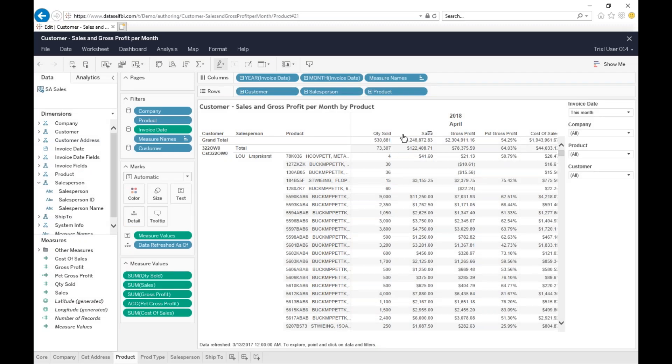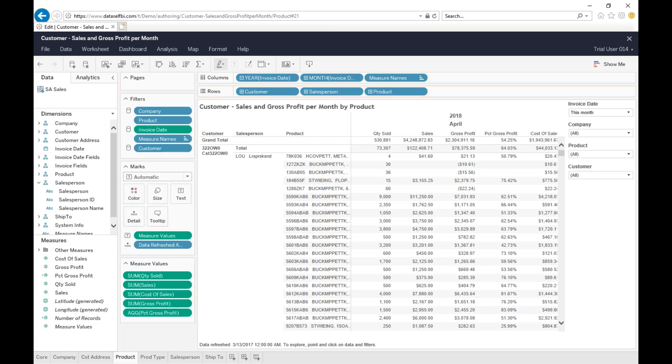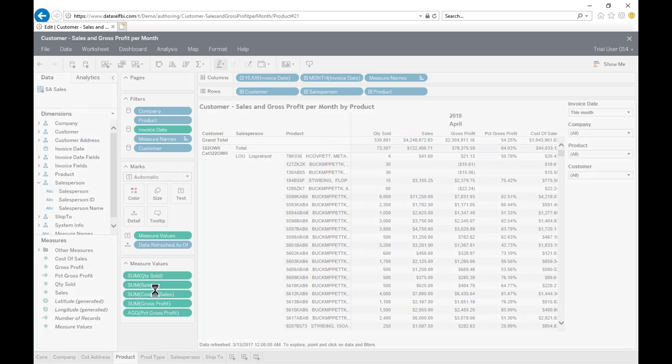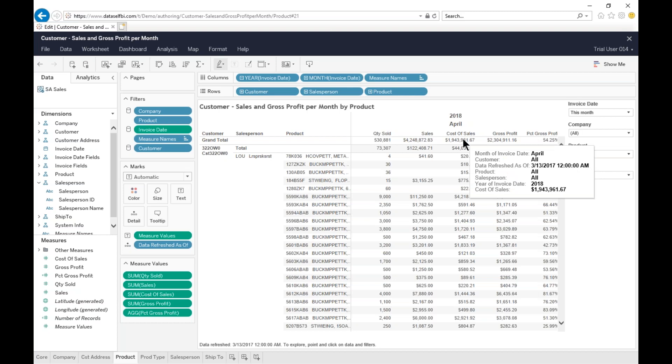If I want to change the order of these measures, I come to this measure shelf. I'm going to drag cost of sales between sales and gross profit, right there in between. And right there, I just changed the order. That's it.